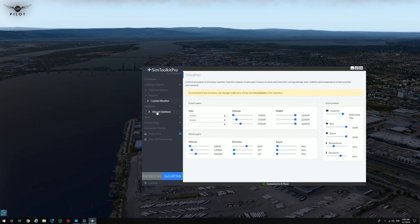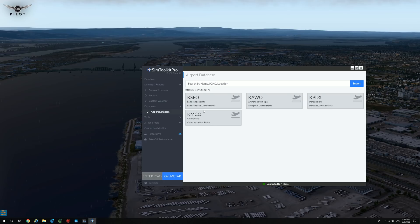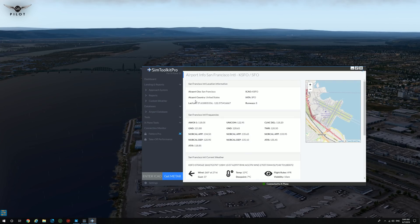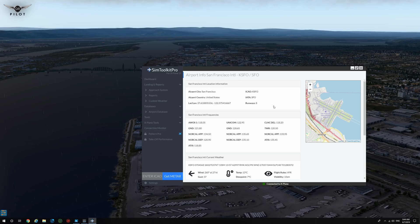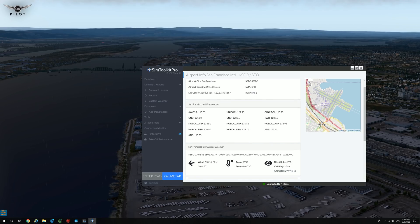Clicking on airport database will give you the ability to obtain lots of information on a selected airport. For example, here we're going to click on San Francisco. You have a map of San Francisco. It will give you the airport city, the airport country, and San Francisco frequencies — all the frequencies available at San Francisco. Very useful while you're flying, especially if you're flying online on a network.